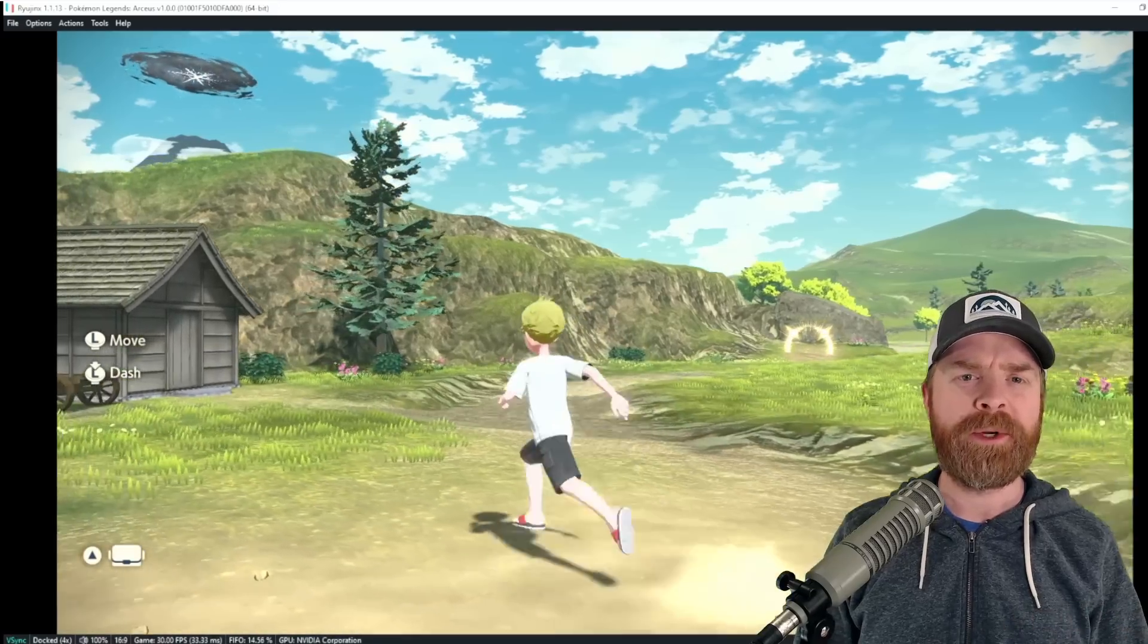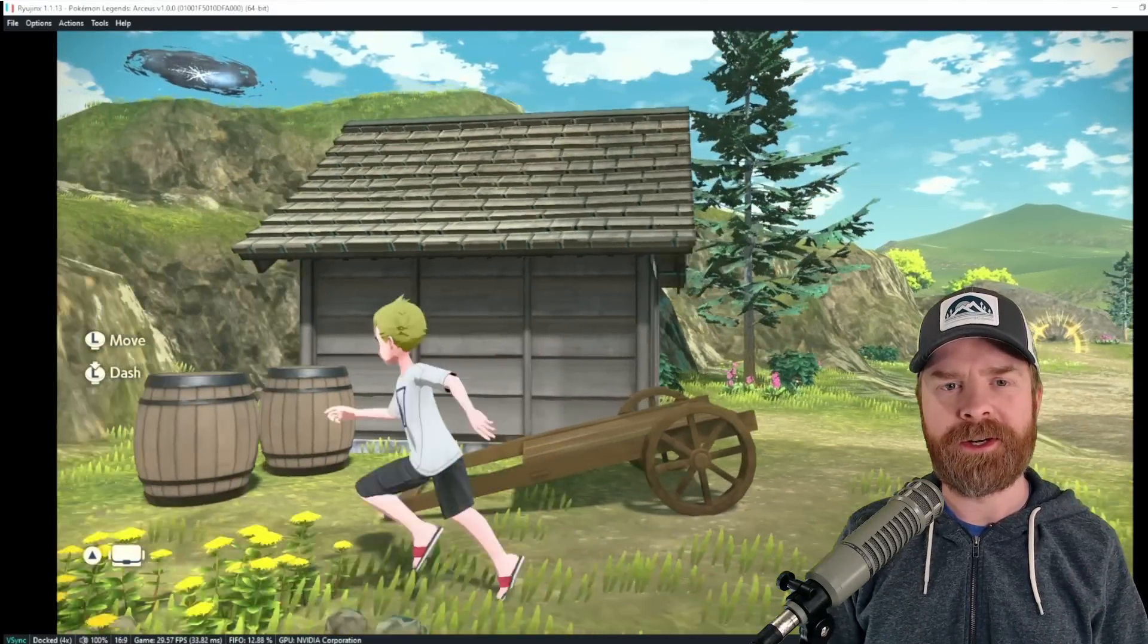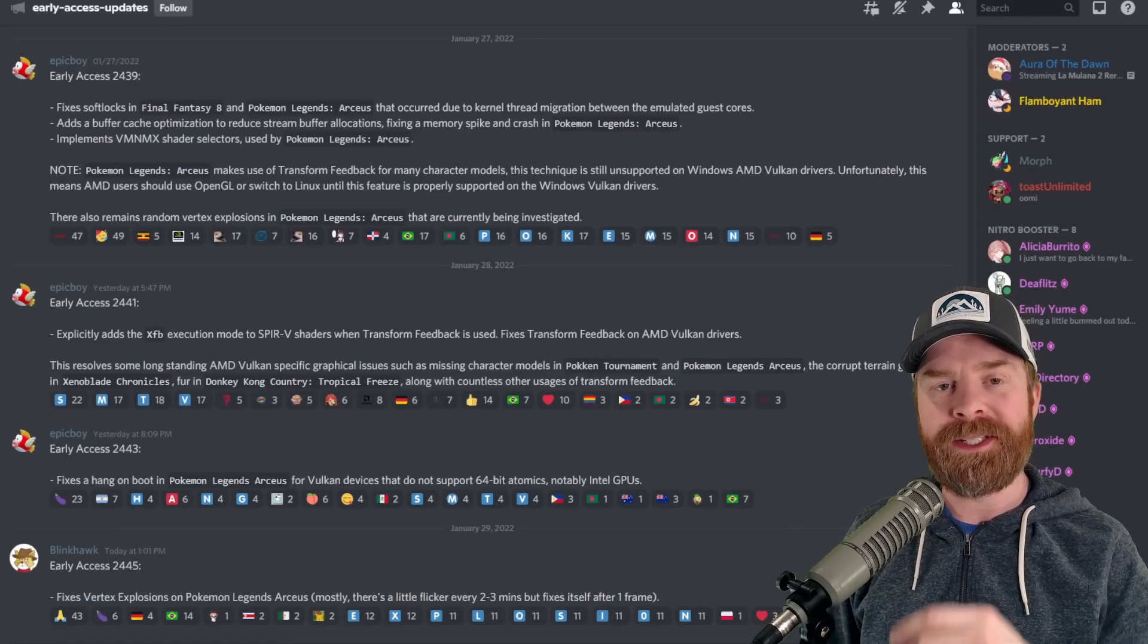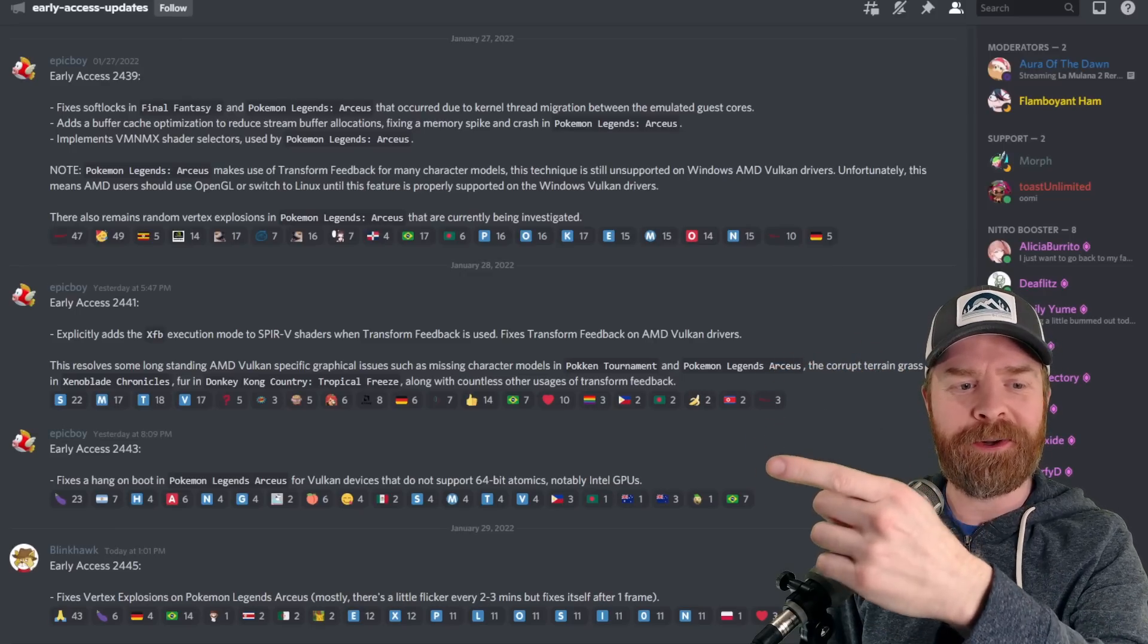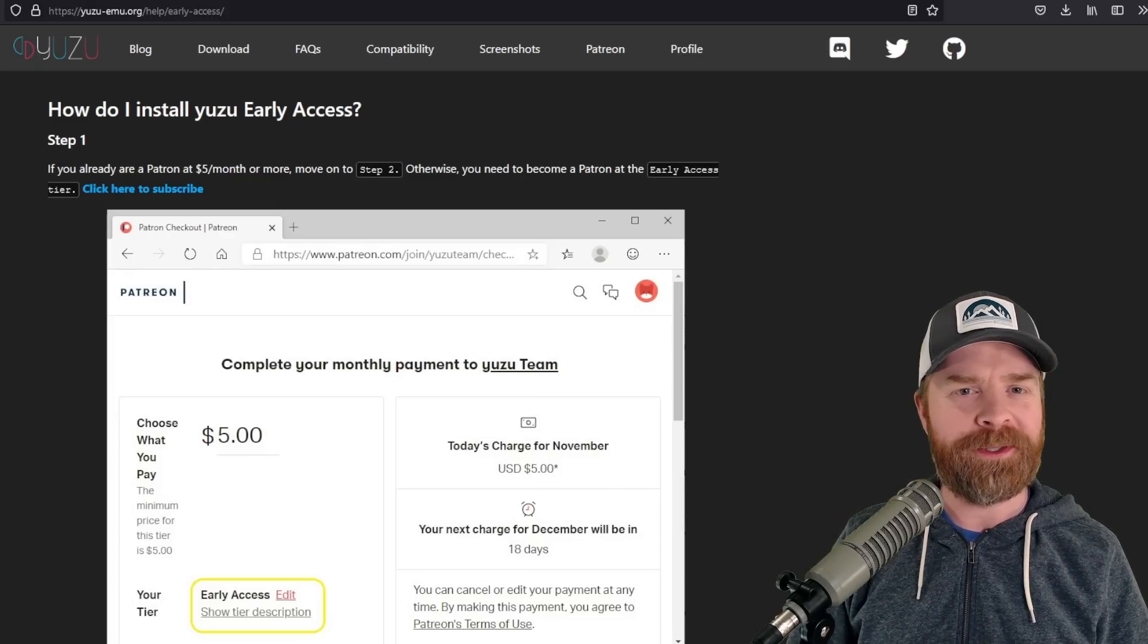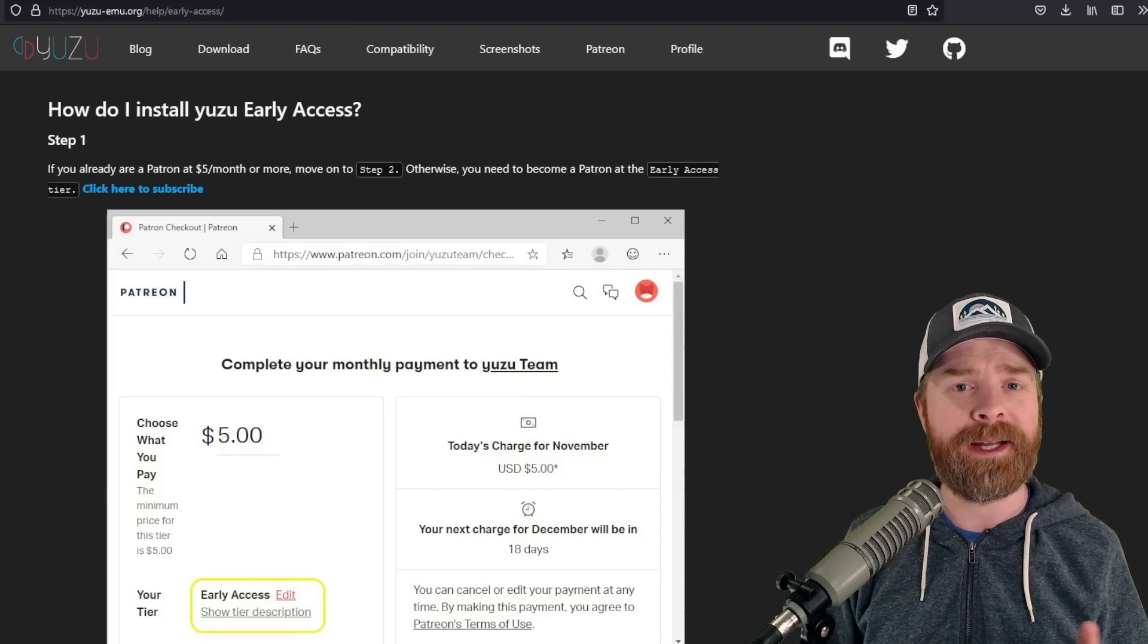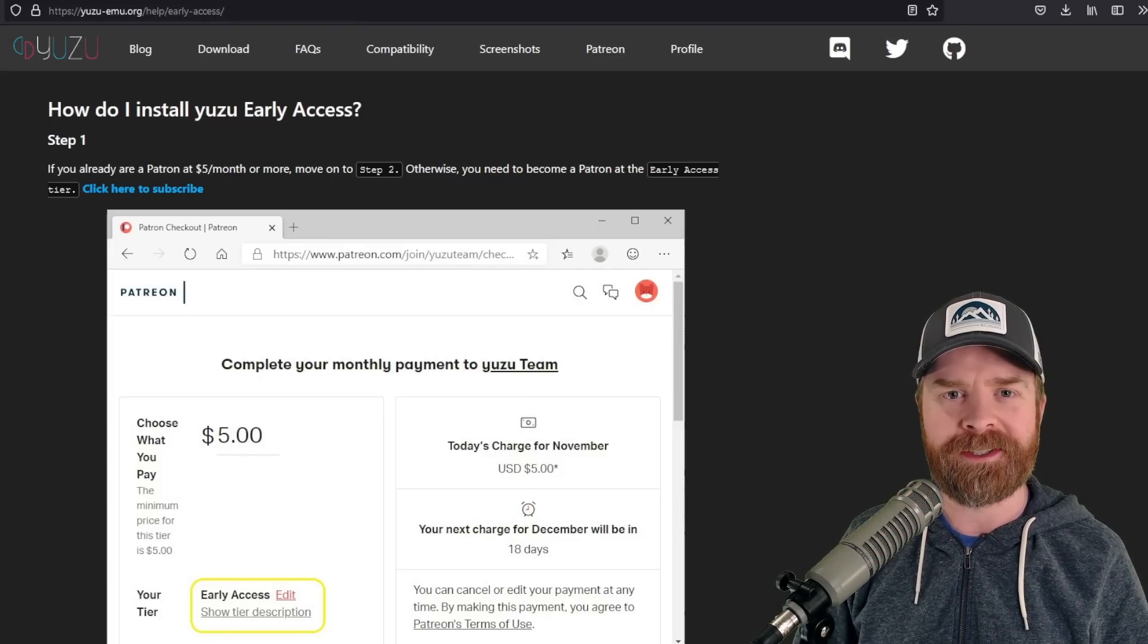Now for some reason, Yuzu remains the more popular emulator and a lot of people have been asking when is Pokemon Legends Arceus going to be fully playable and bug-free on Yuzu. And fortunately, the amazing Yuzu development team is hard at work to get all of the bugs worked out. We can see here with pretty much every single early access version recently, Pokemon Legends Arceus is mentioned. However, the latest early access builds have not made their way into the mainline version. I'm assuming it's going to happen relatively shortly, but if you're chomping at the bit here, you can always become a Yuzu patron and get access to those early access versions.